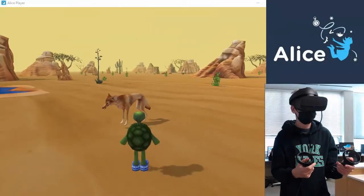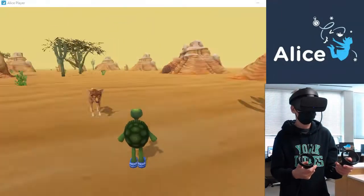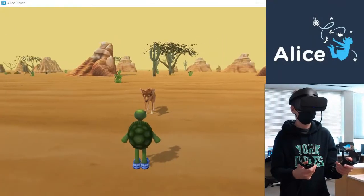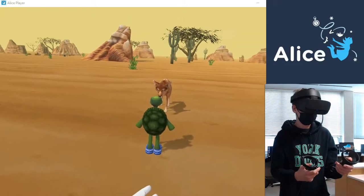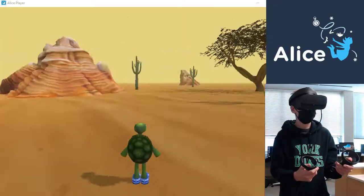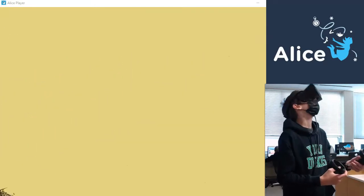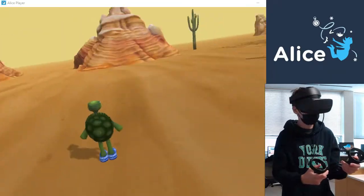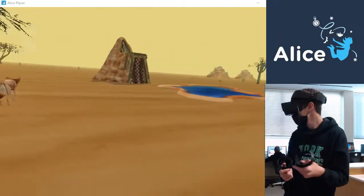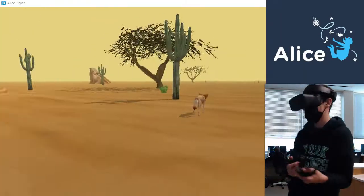The headset tracks a user's head and body movements to give them a realistic perspective. Students need to make sure that their program looks good from any position in the world and any angle the user may turn their head.